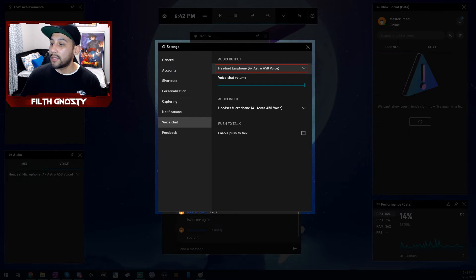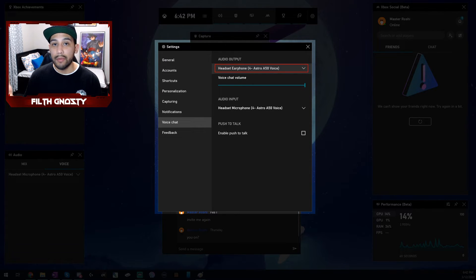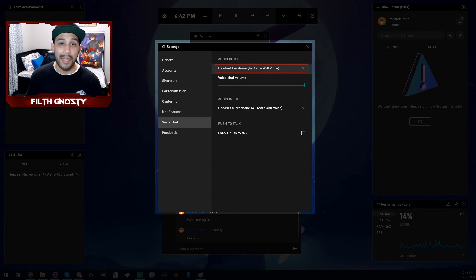So that's actually it. Bada bing, bada boom, your voice chat should now be broadcasted to your viewers.